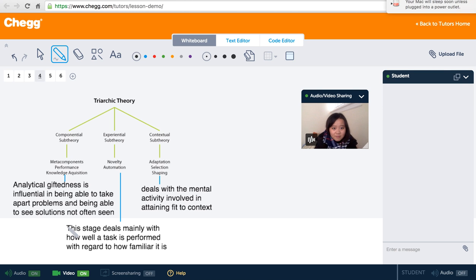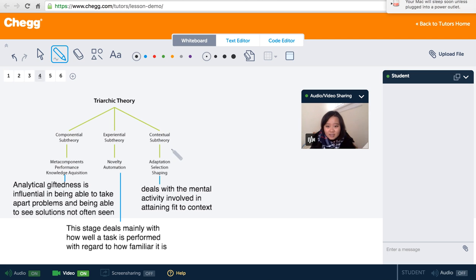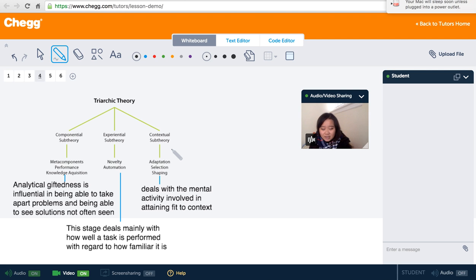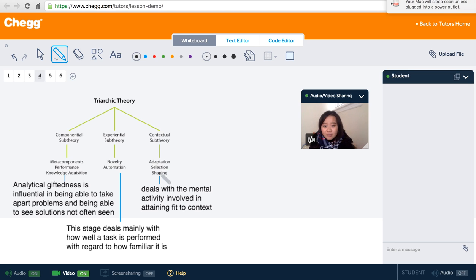And the third part, contextual sub-theory. Here, it is usually called common sense or street smart in our daily life, how well we adapt our knowledge to different situations and fit into the context. It deals with the mental activity involved in obtaining fit to the context.